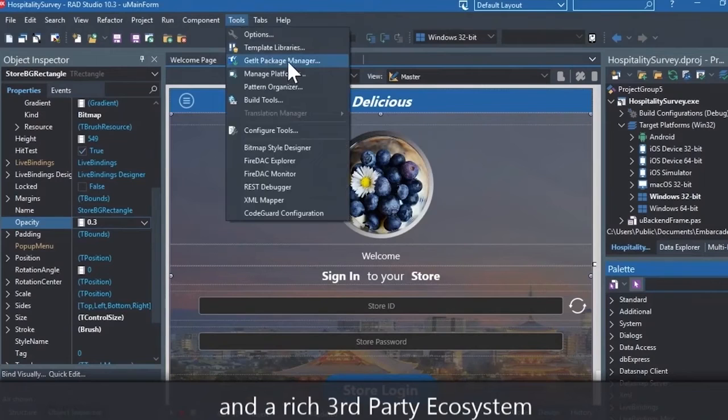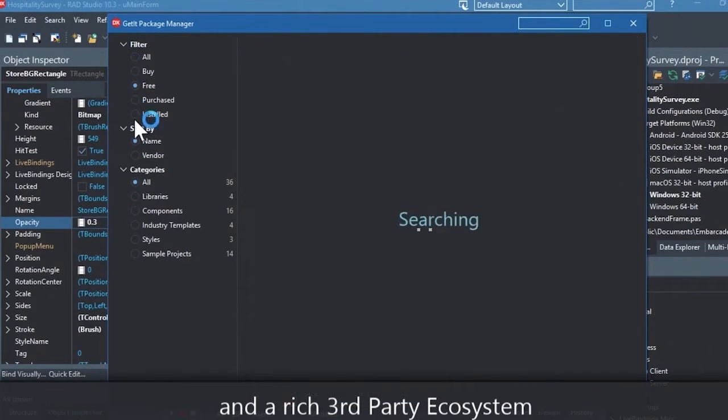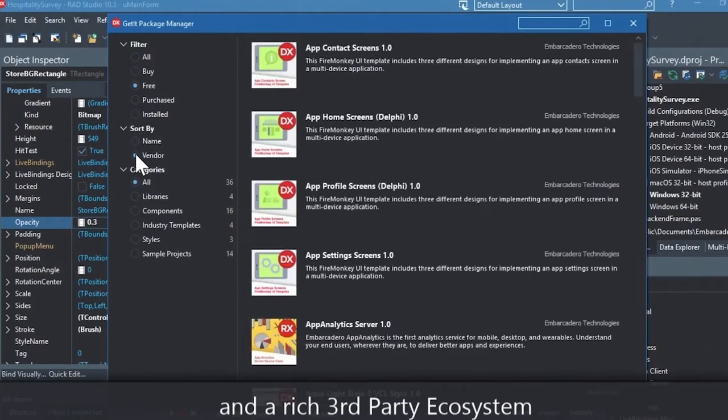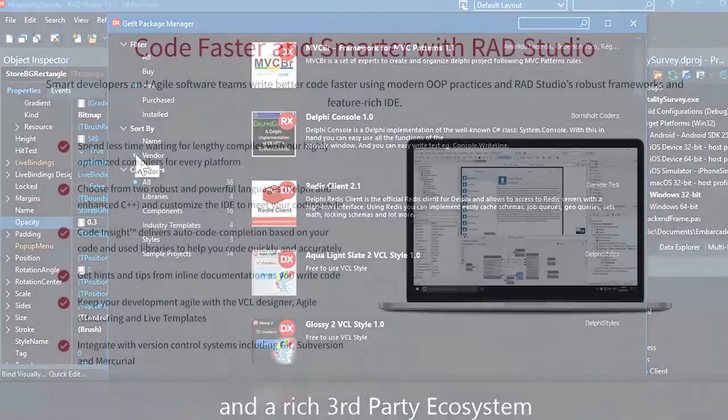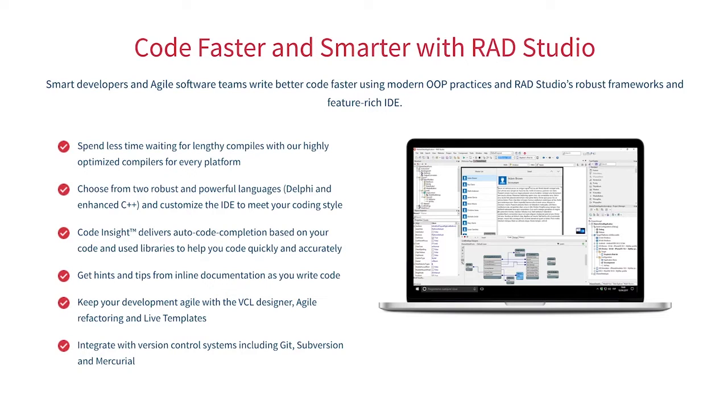You can easily integrate with popular source control management systems, databases, APIs, and you can make your life easier with numerous third-party extensions. Let Rad Studio do the heavy lifting when it comes to C++ development. Give it a go with a free trial by following the link in the description.